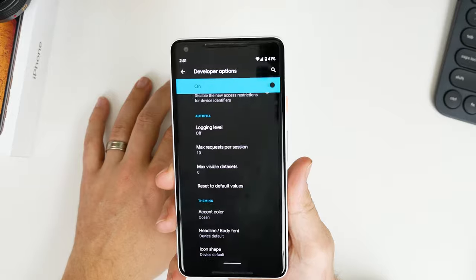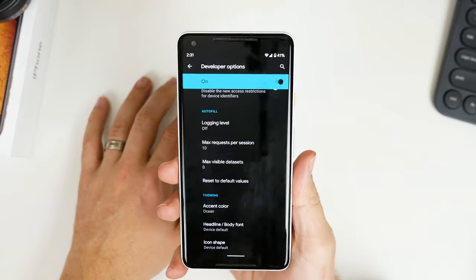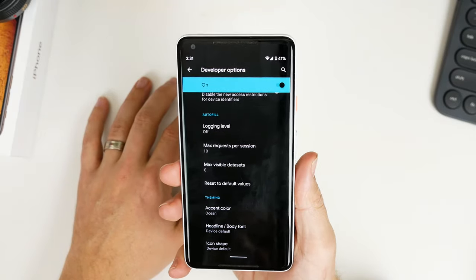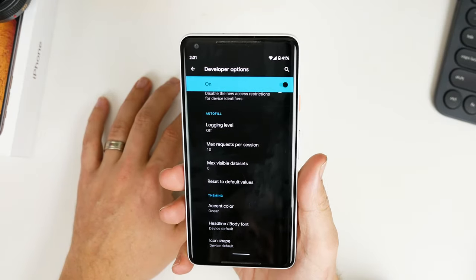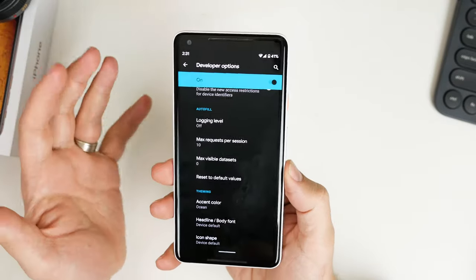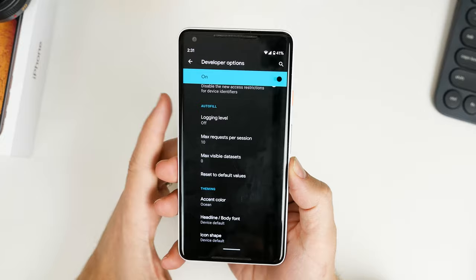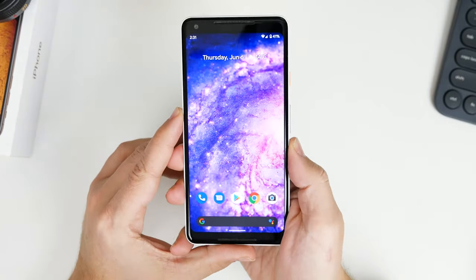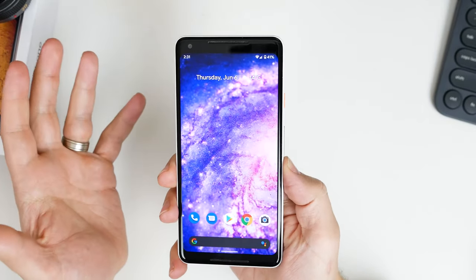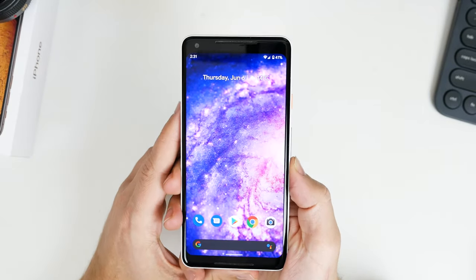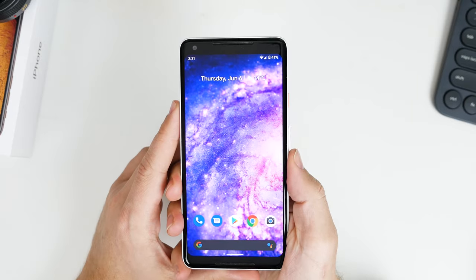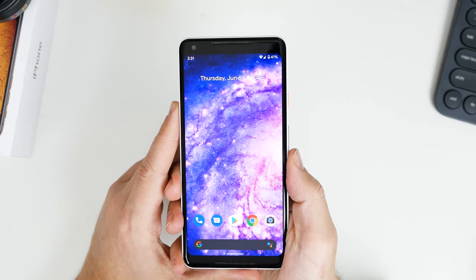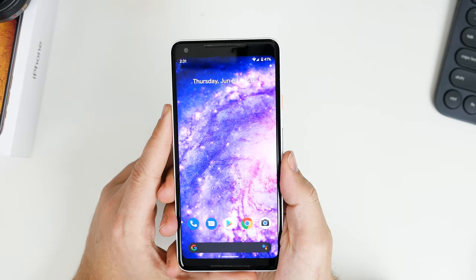That's a full recap of all of the new functionality coming to Android Q Beta 4, and I'm really enjoying it so far. I can't wait for the full release to come out. Tell me what you love about the update in the comments below, and I'll see you in the next video — cheers.